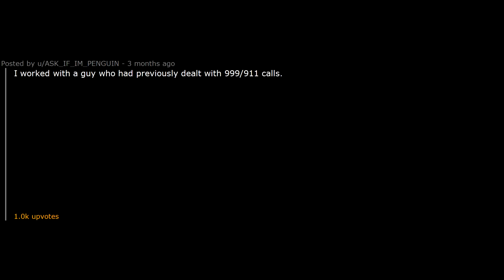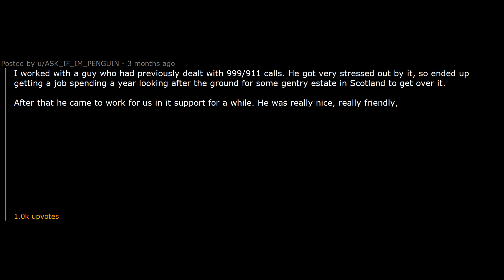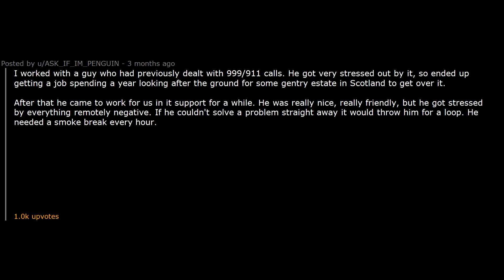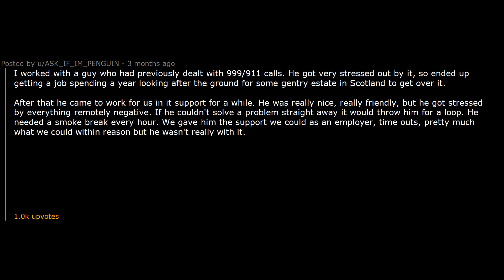I worked with a guy who had previously dealt with 999/911 calls. He got very stressed out by it. So ended up getting a job spending a year looking after the ground for some gentry estate in Scotland to get over it. After that he came to work for us in IT support for a while. He was really nice, really friendly. But he got stressed by everything remotely negative. If he couldn't solve a problem straight away it would throw him for a loop. He needed a smoke break every hour. We gave him the support we could as an employer. Time outs. Pretty much what we could within reason but he wasn't really with it.